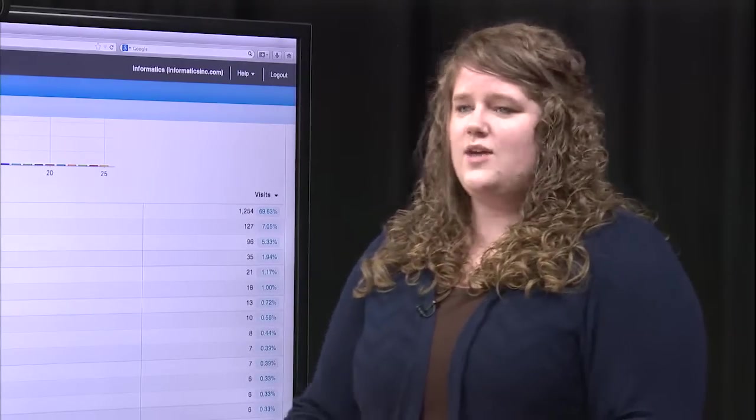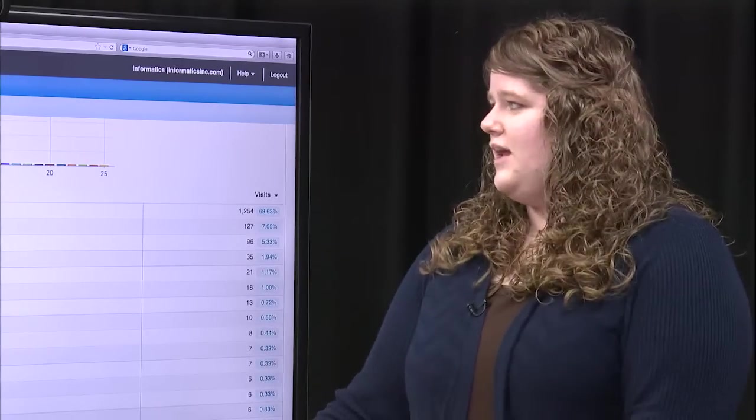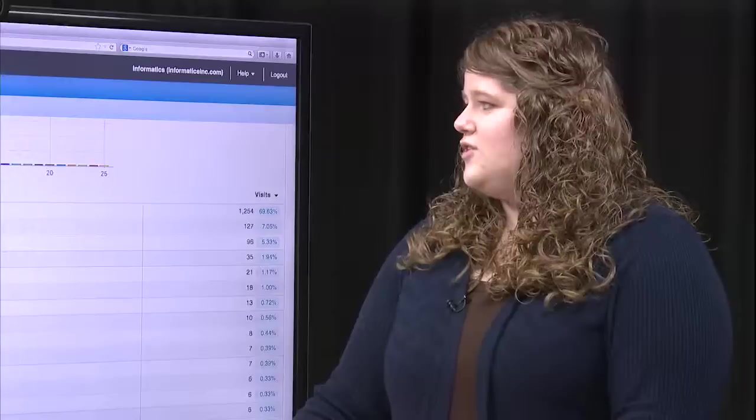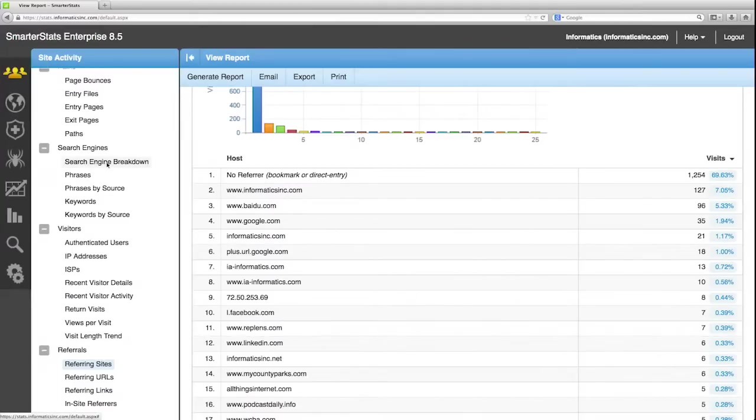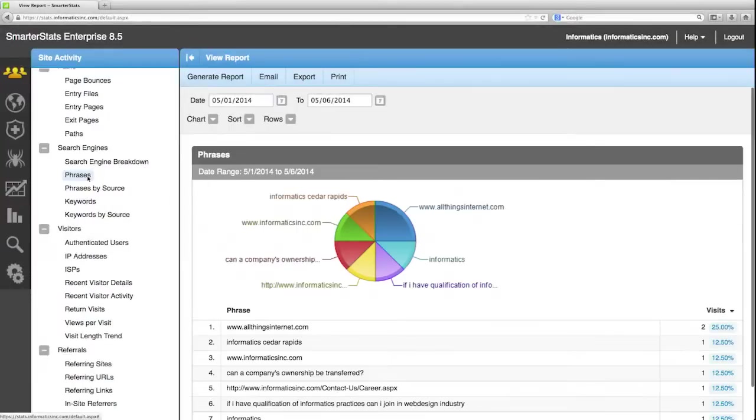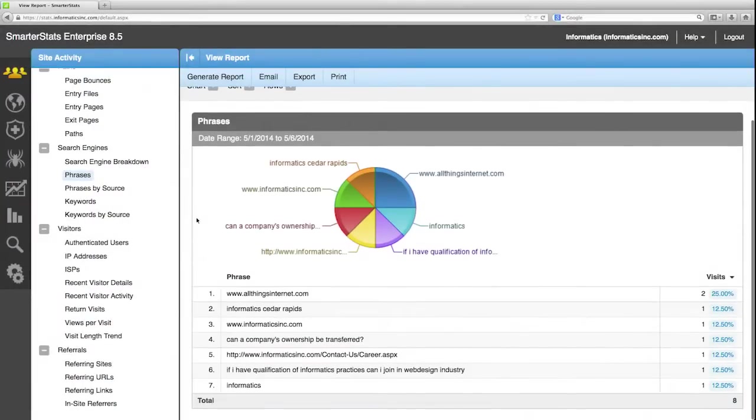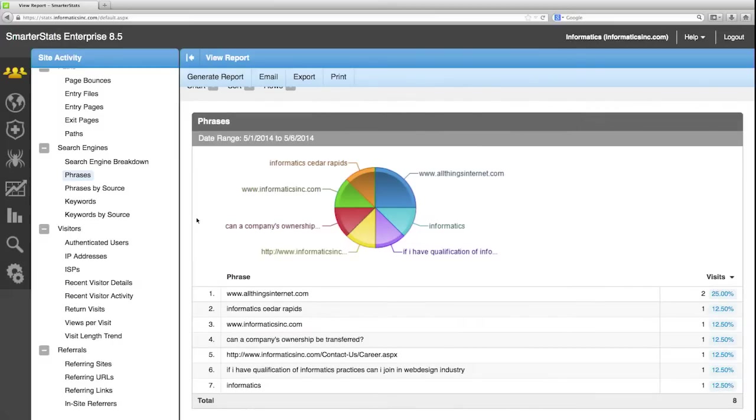To see what keywords people are typing in, again go to the site activity and you'll go to the search engines section and click on phrases. This report actually shows you the particular phrases that a user has typed into a search engine such as Google or Bing.